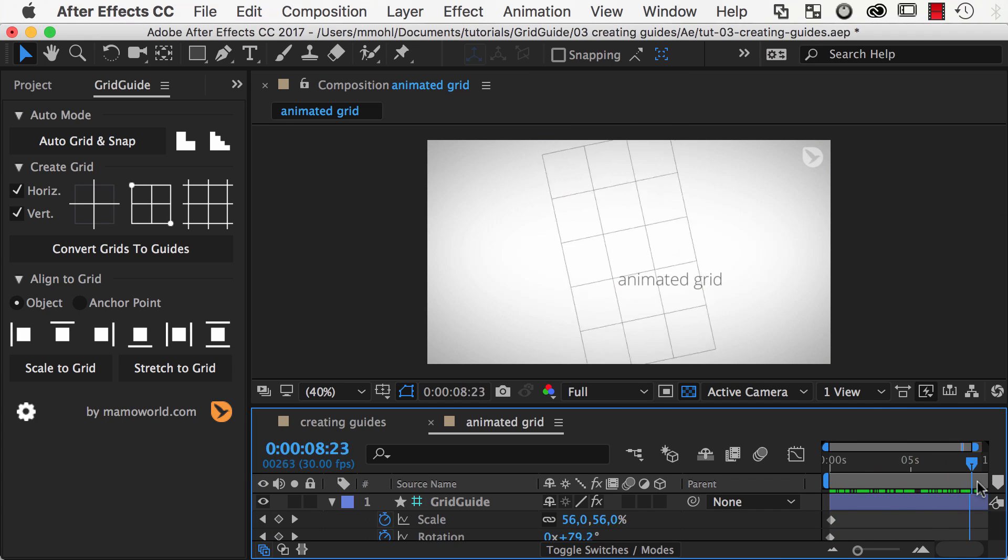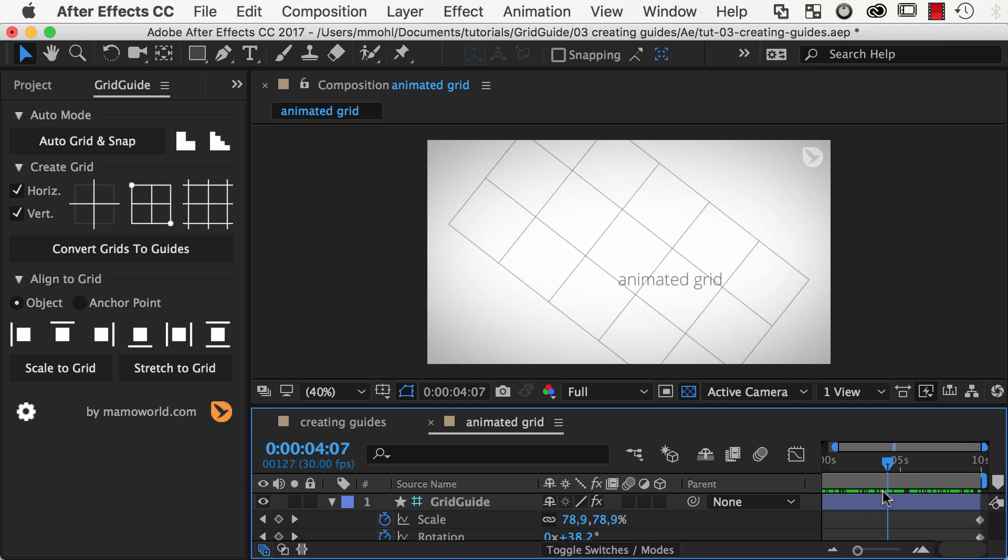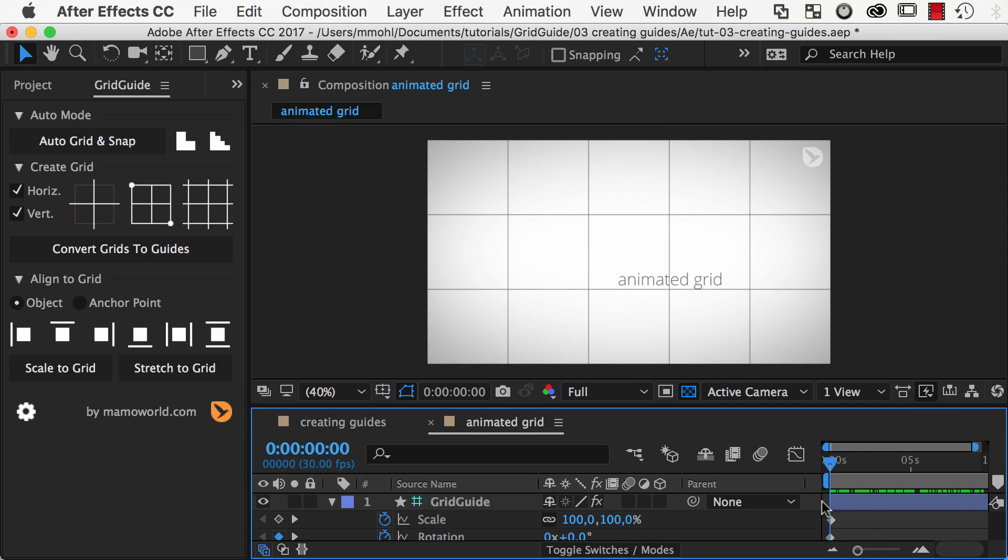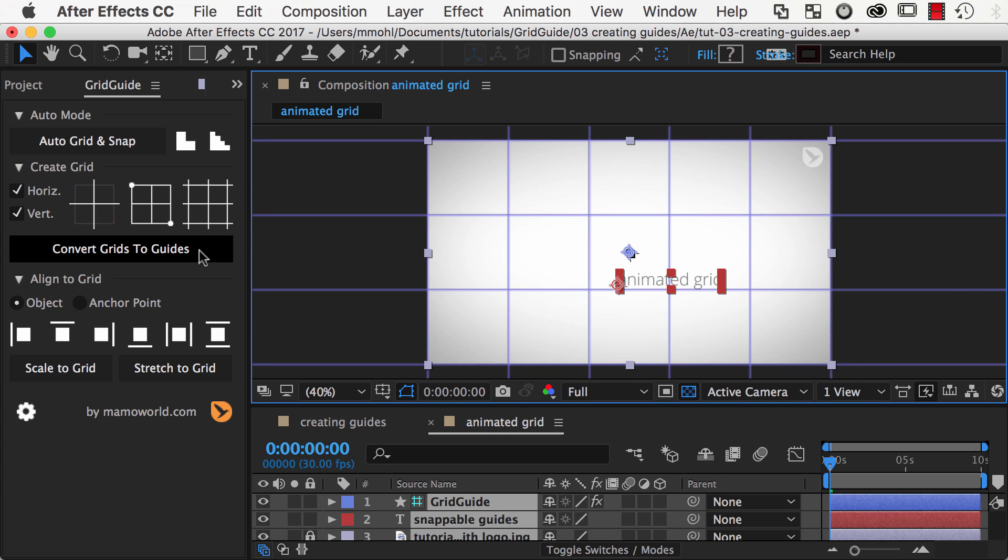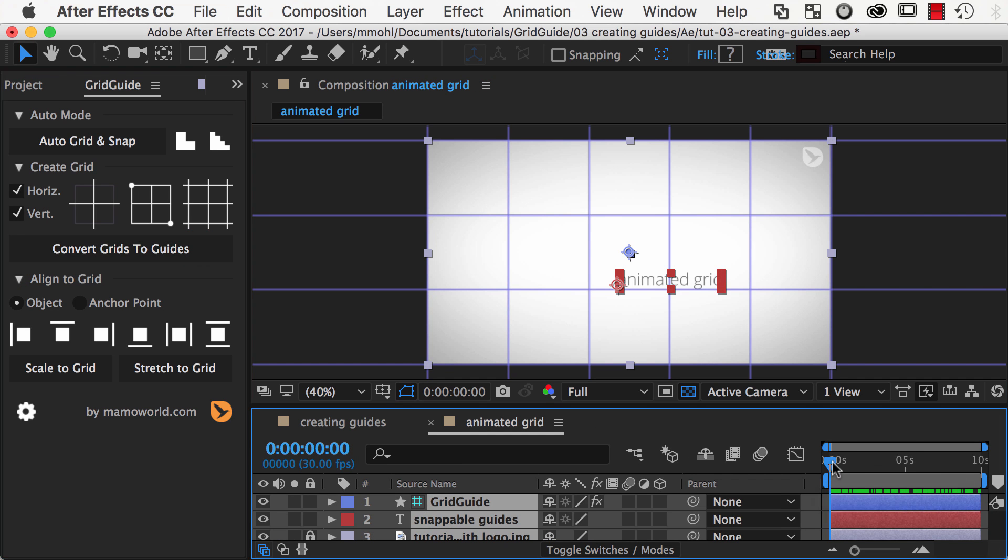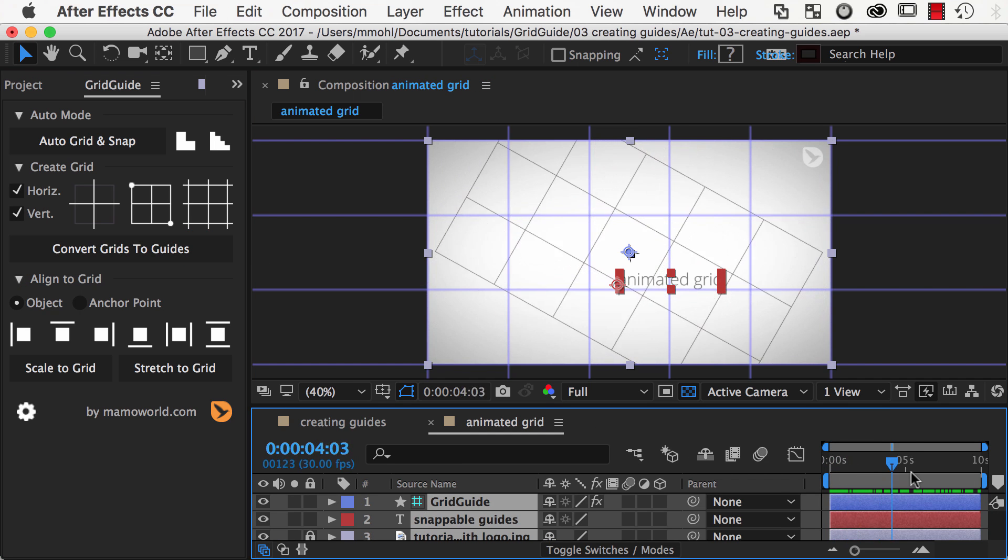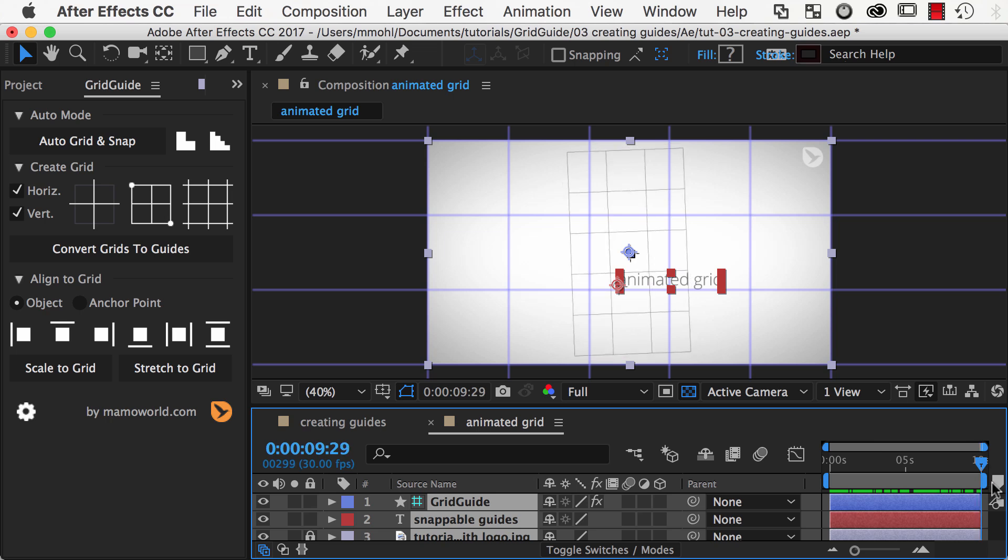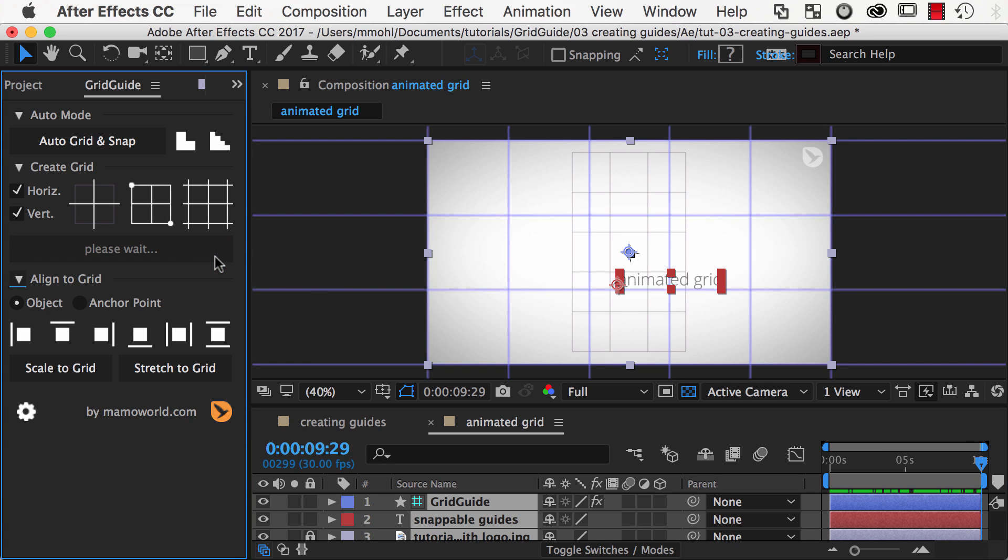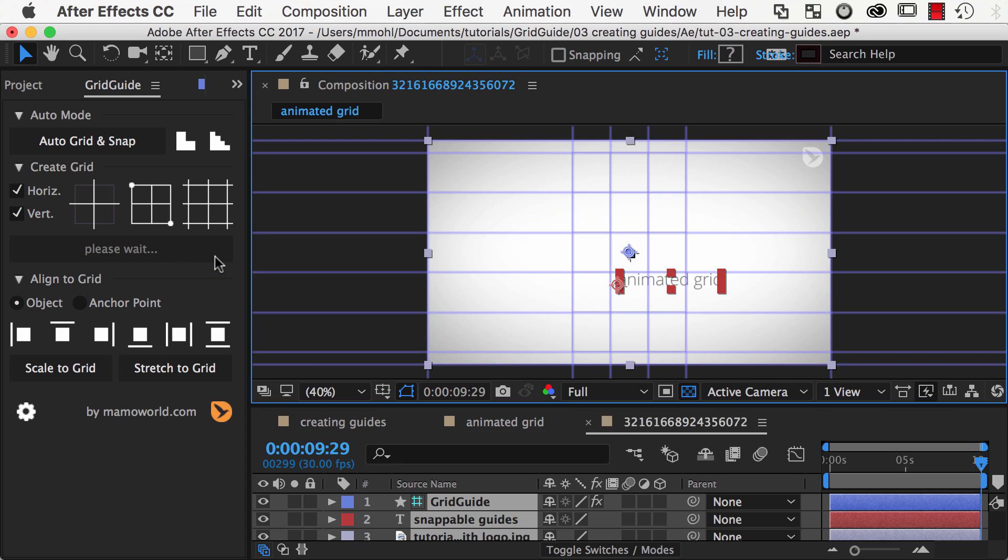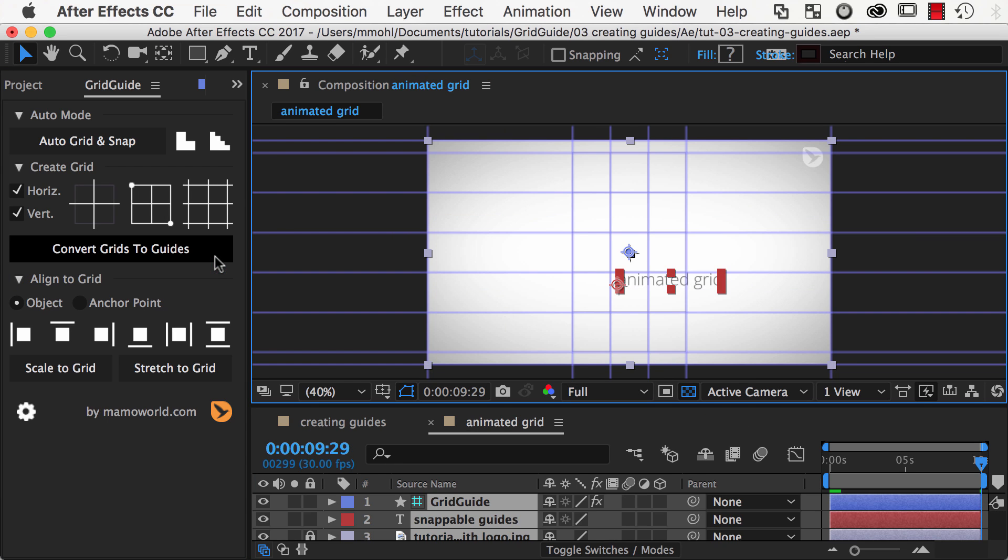This is useful, for example, if you have an animated grid. Then you can first create grids for one point in time, and when you move to another point in time, you simply click on Convert Grids to Guides again to update the guides accordingly.